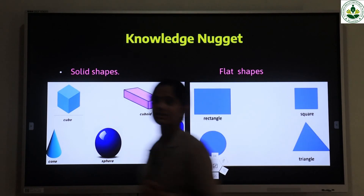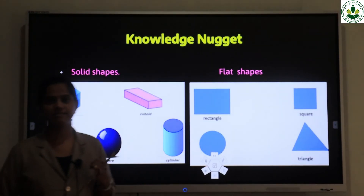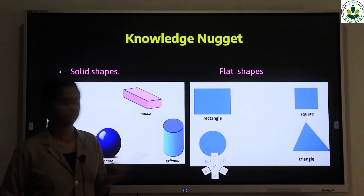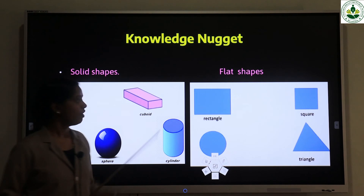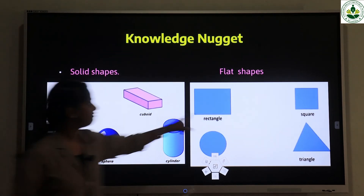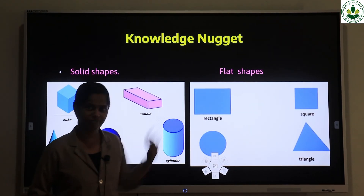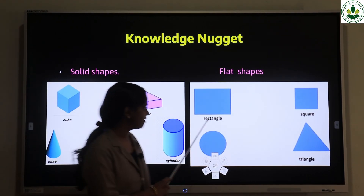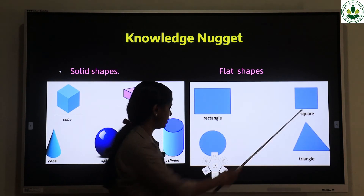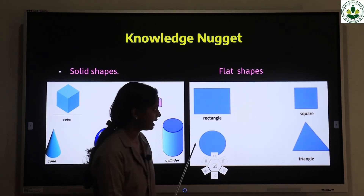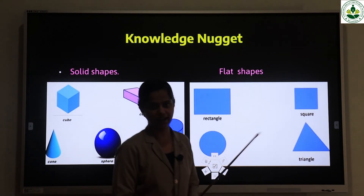We also discussed the properties — that is, curved surface and flat surface of these shapes. Next, flat shapes. These are the basic flat shapes: rectangle, square, circle, and triangle.